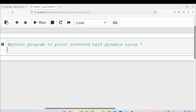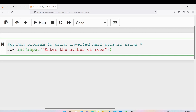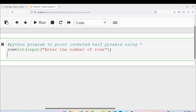First we need to ask the user to enter the number of rows. To do that I will use the input function. Inside the input function I will write the statement 'enter the number of rows'. Since the input function returns everything as a string, I need to convert it to an integer using type casting. To print the inverted pyramid we need to traverse the rows and display stars in each row, so we need to use a nested loop.